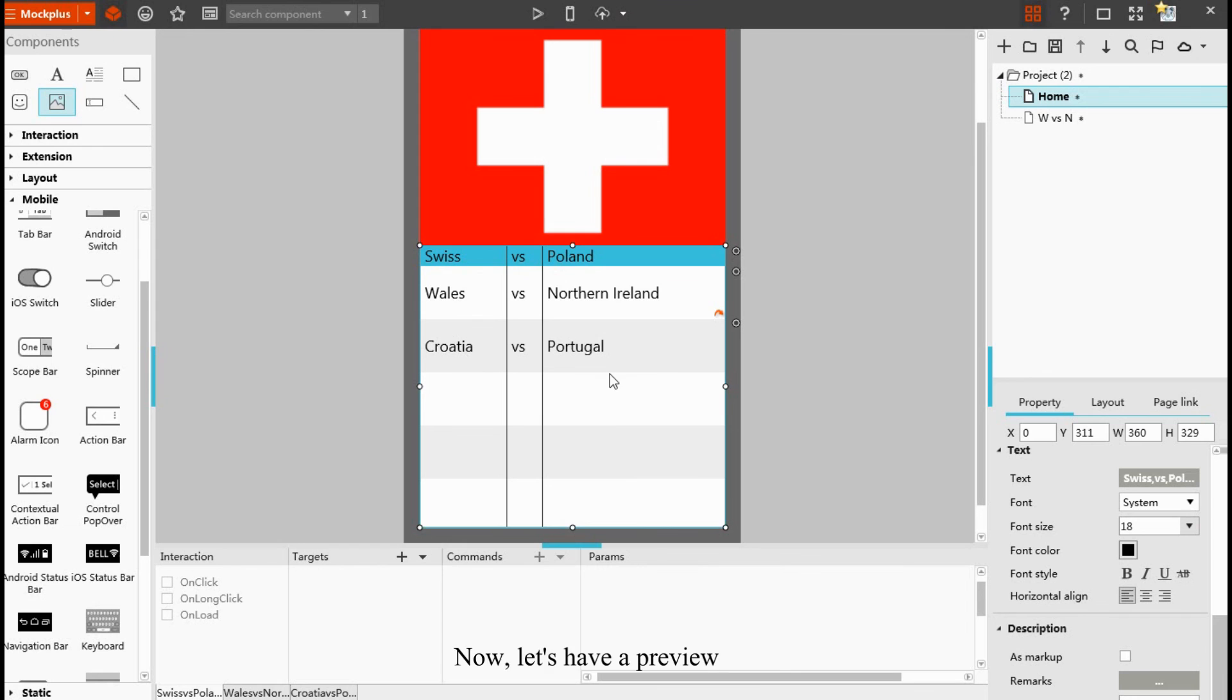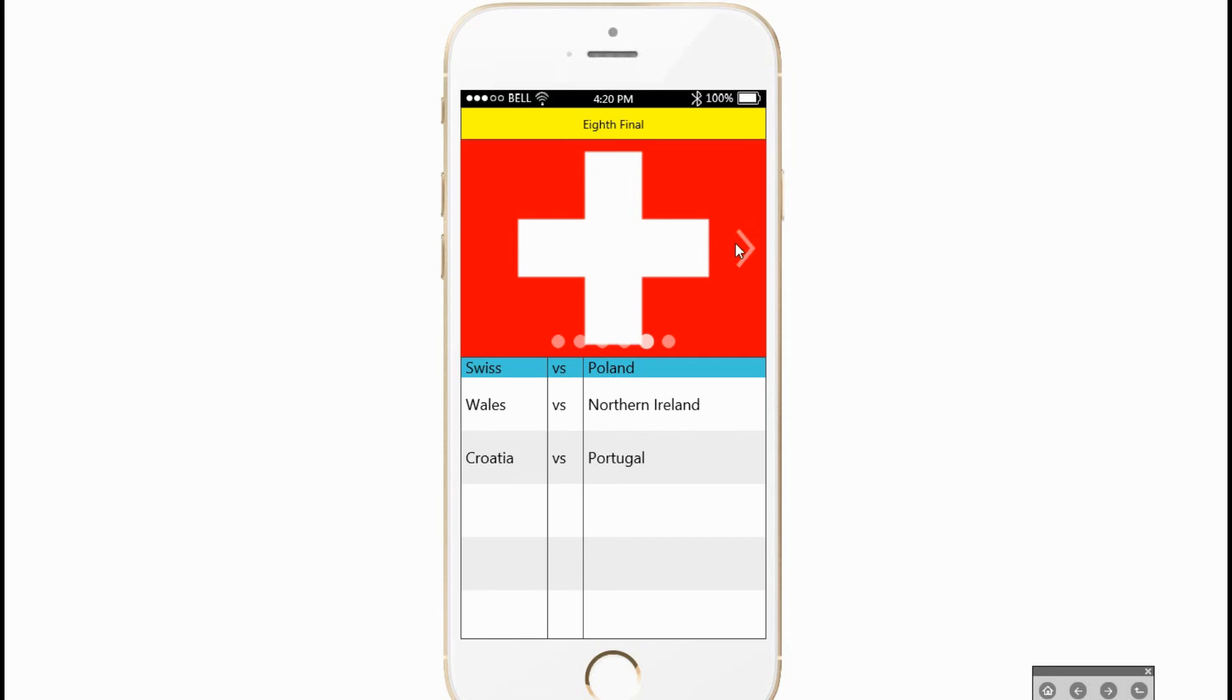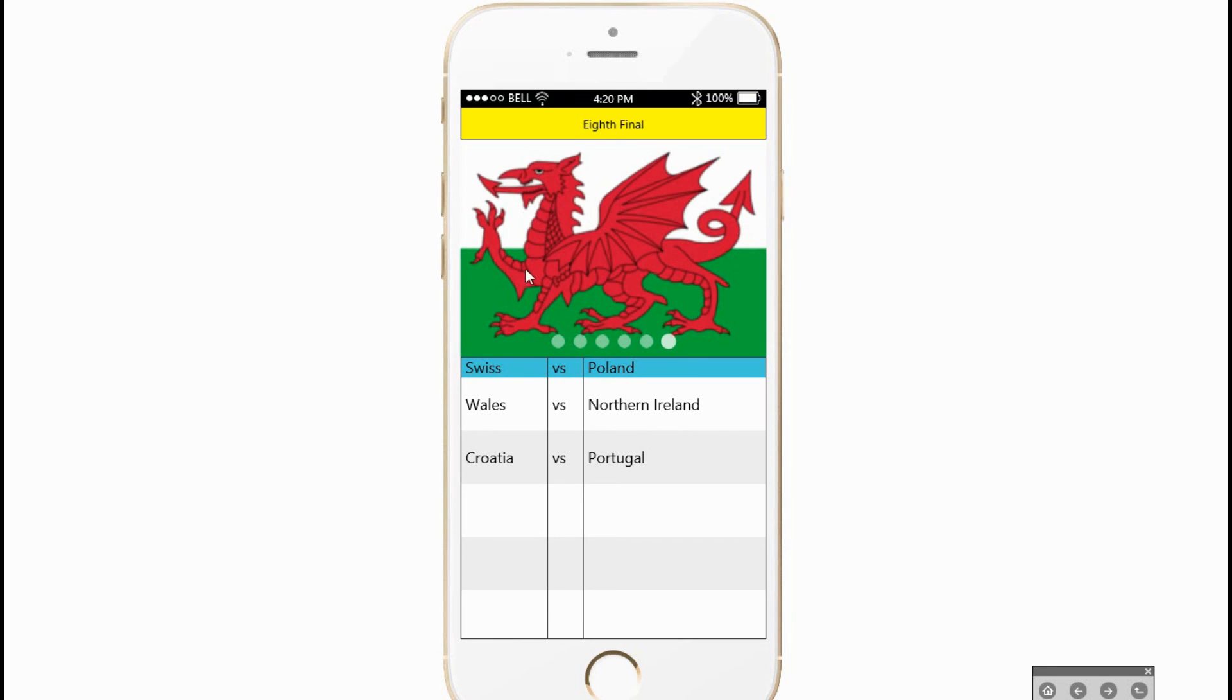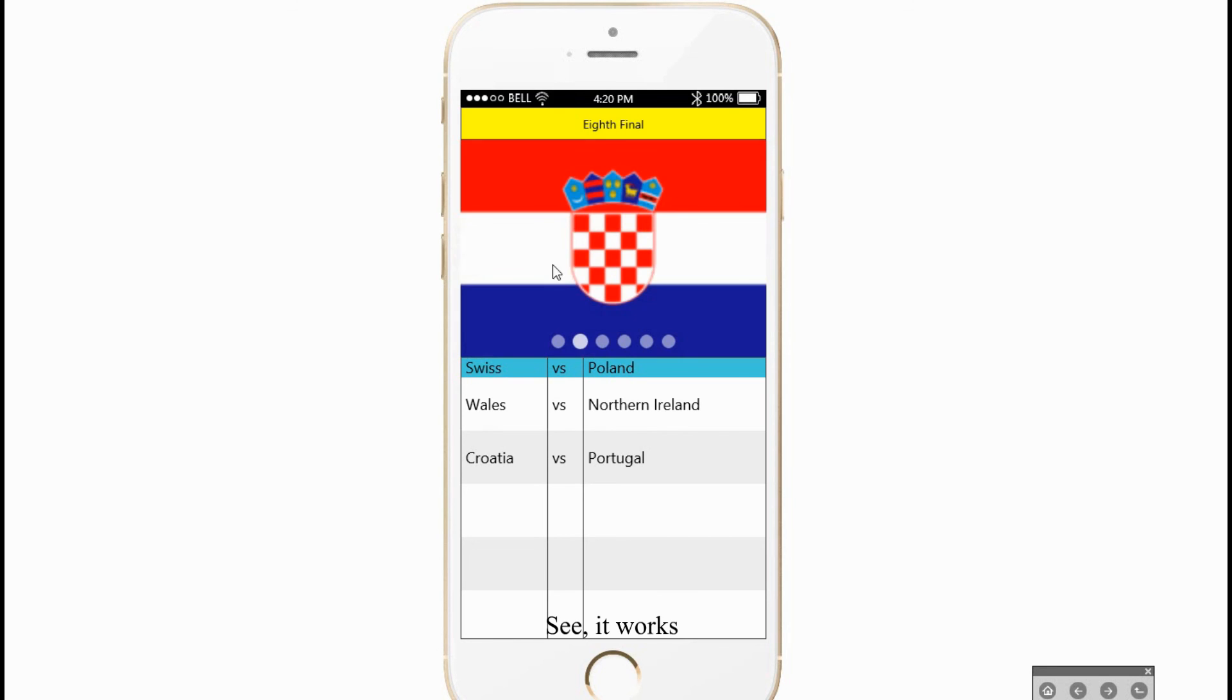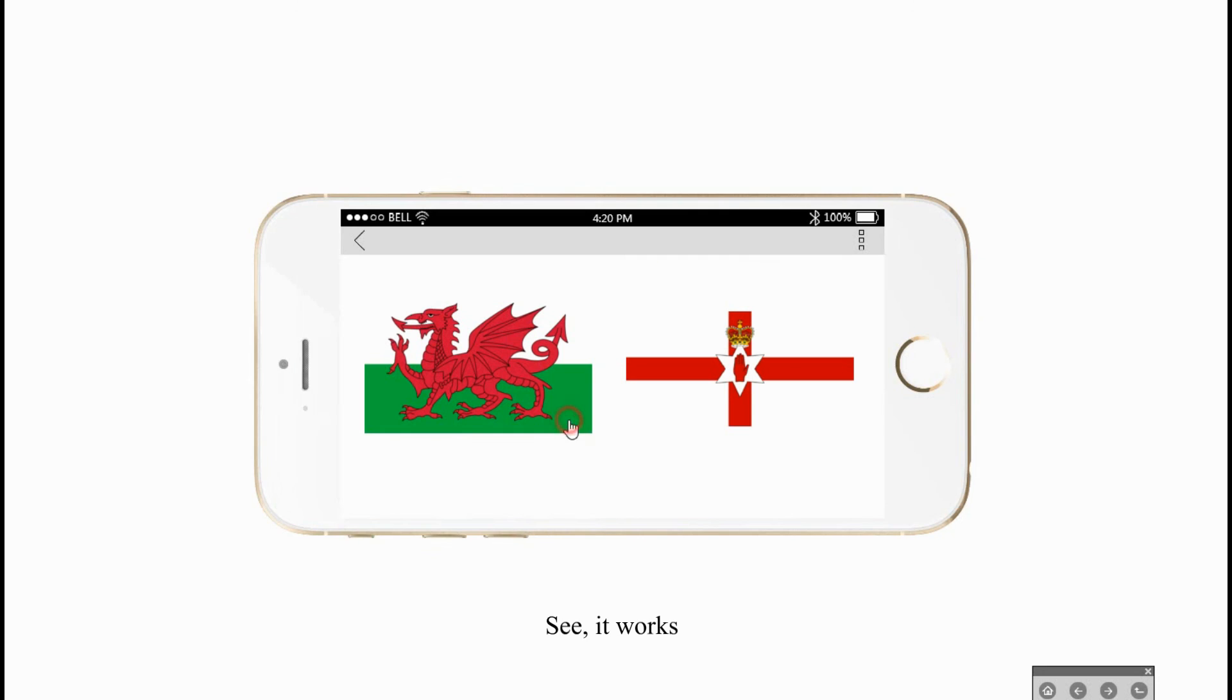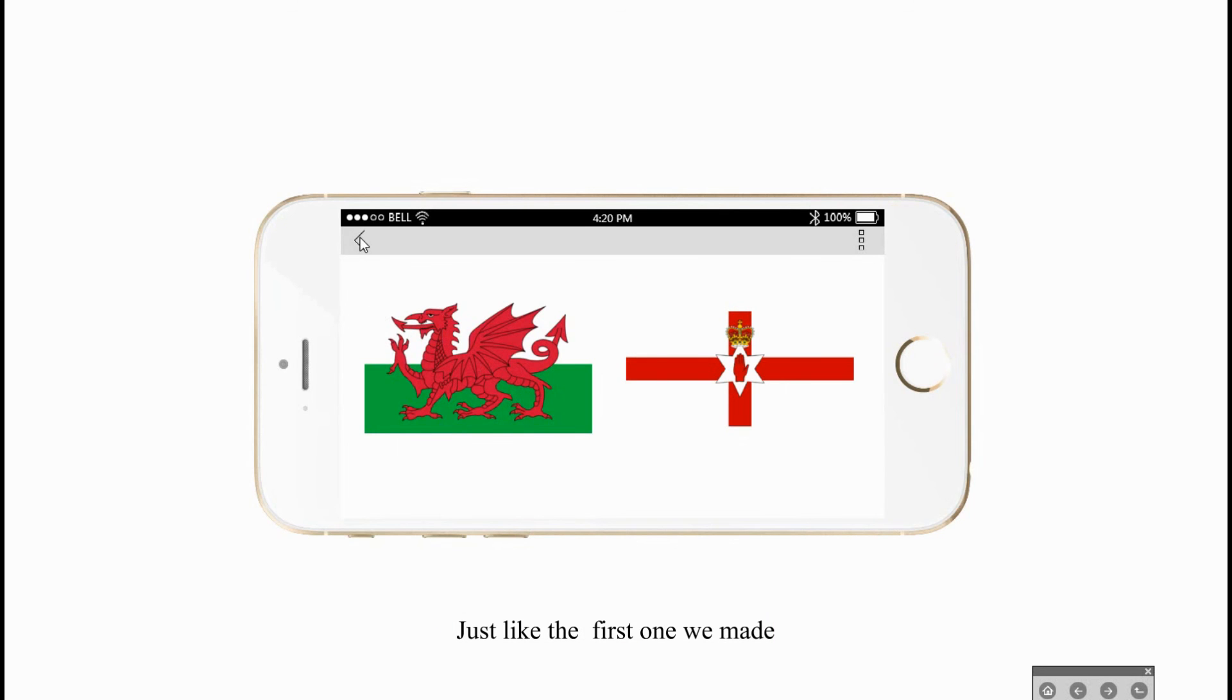Now let's have a preview. See, it works, just like the first one we made.